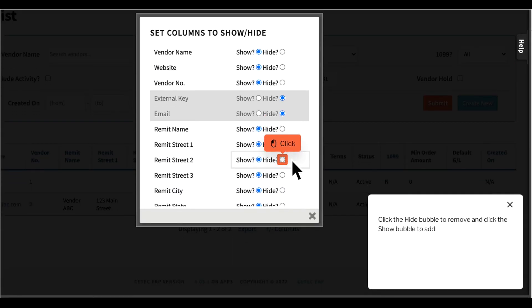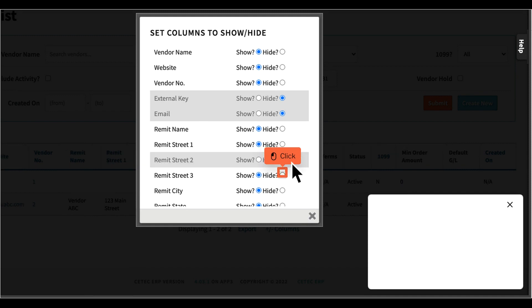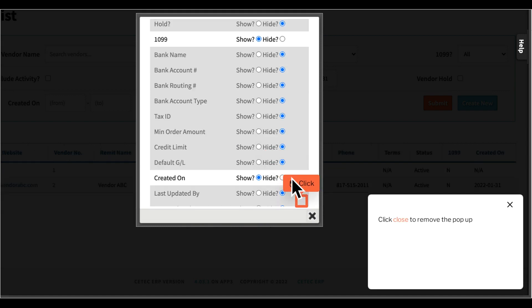Click the Hide bubble to remove and click the Show bubble to add. Click Close to remove the pop-up.